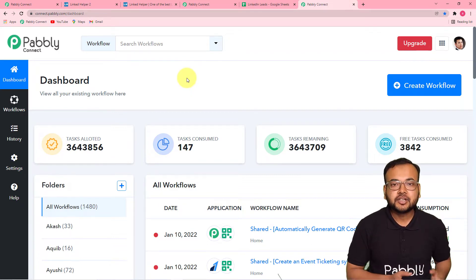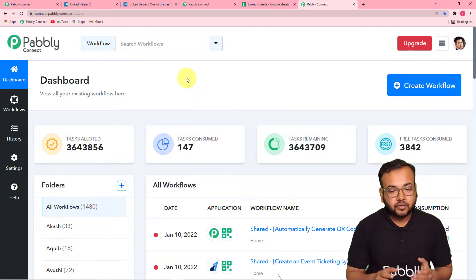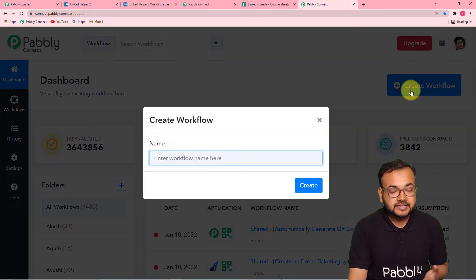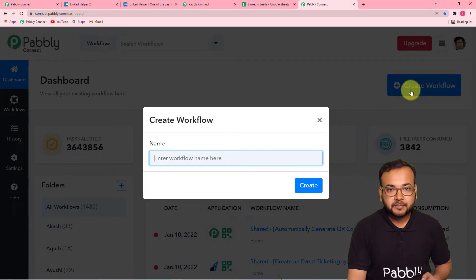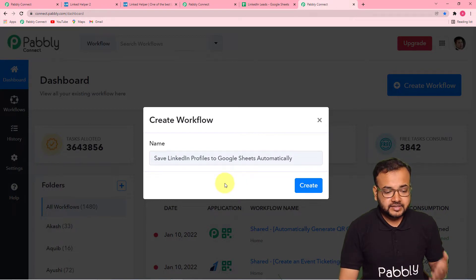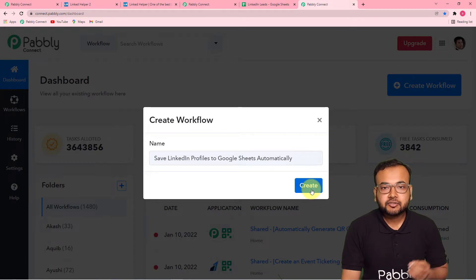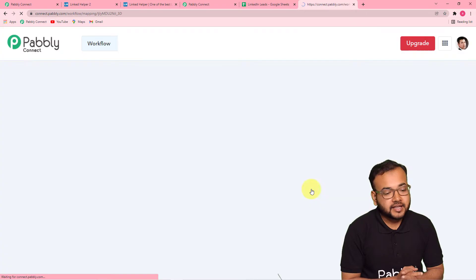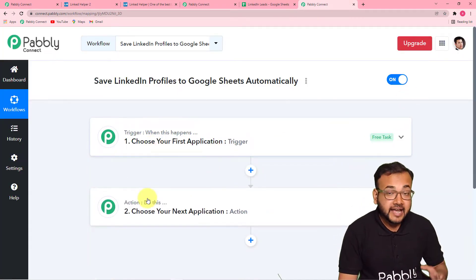After that, you can sign in and reach the dashboard. Here you have to start by creating a workflow. To create a workflow, just click on the 'Create Workflow' button. You can give any suitable name to your workflow. I have given the name 'Save LinkedIn Profiles to Google Sheets Automatically.' Click the create button and you can see your workflow getting created. On this page, you will find two things: the trigger and the action.